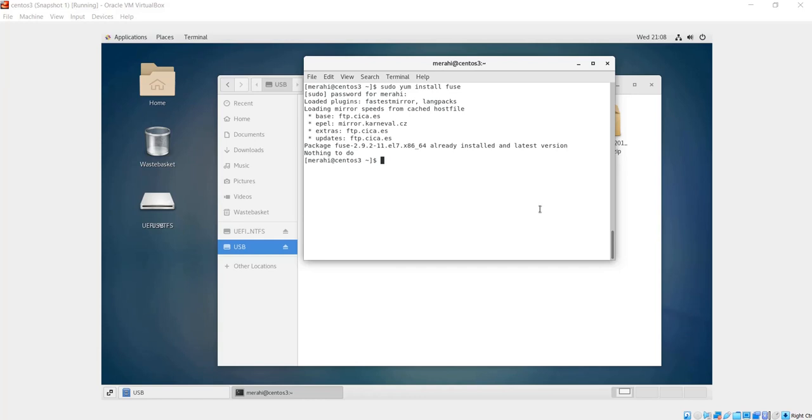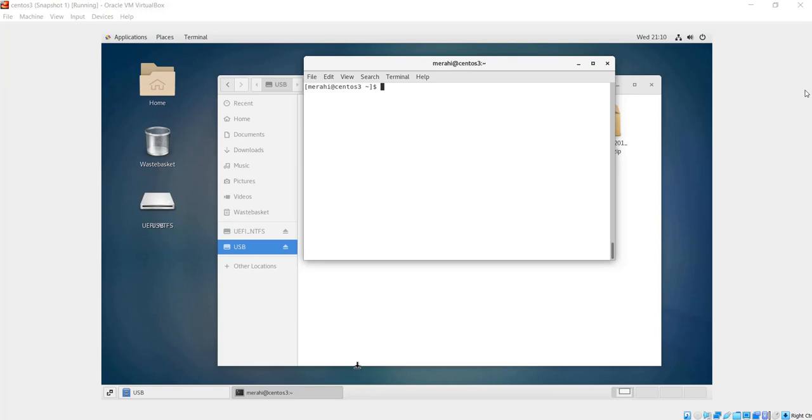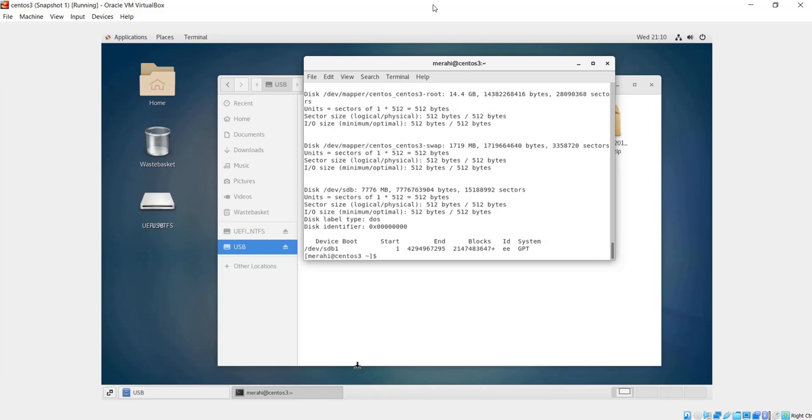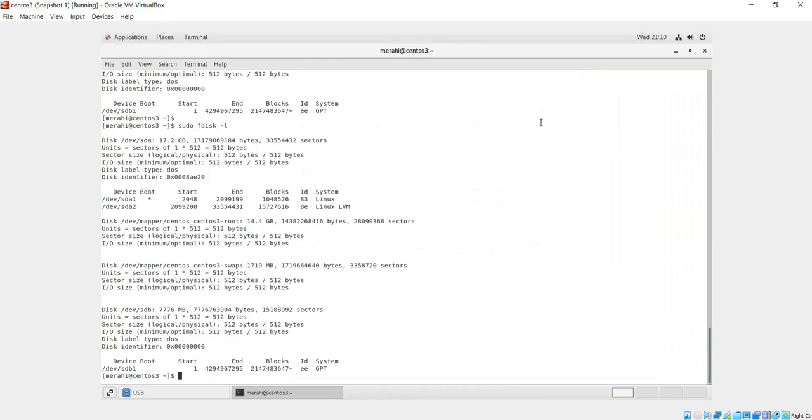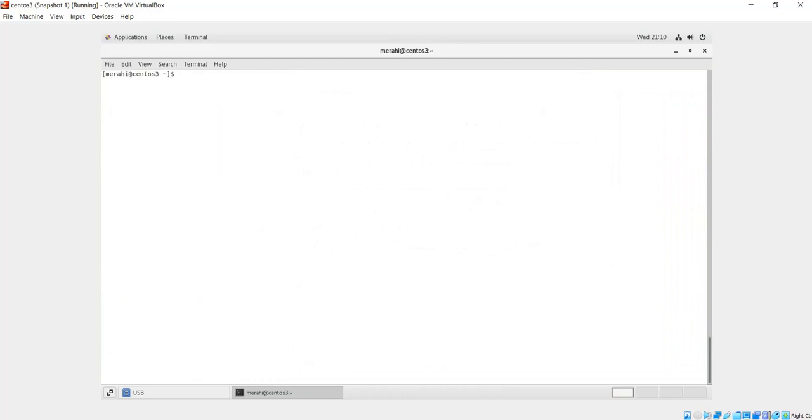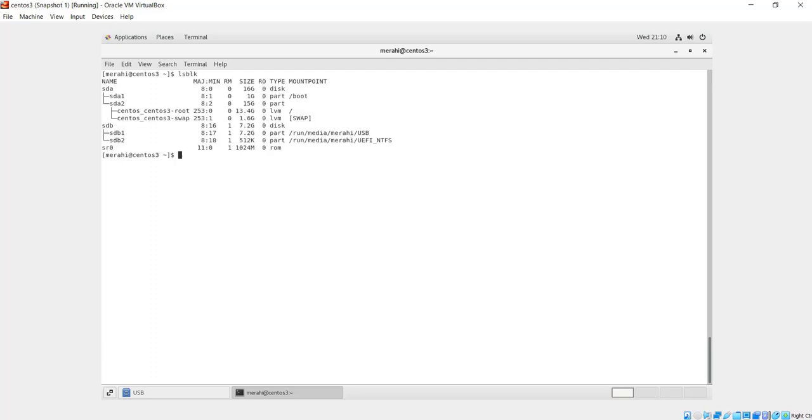Once the Fuse package is installed, if you want to see the devices that you have on your machine, you can run this command: sudo fdisk -l. Here you can see the devices you have on your machine. Another way to see your devices is by running lsblk. Here it's maybe better visibility, not very much detailed, but it's more readable.